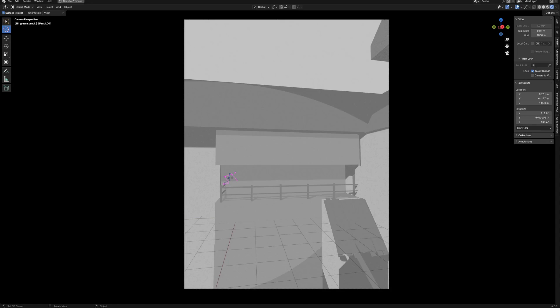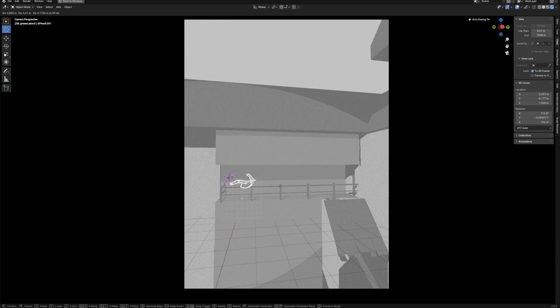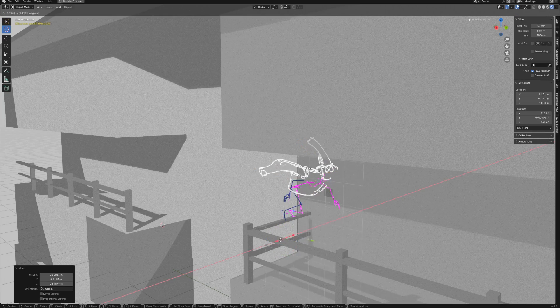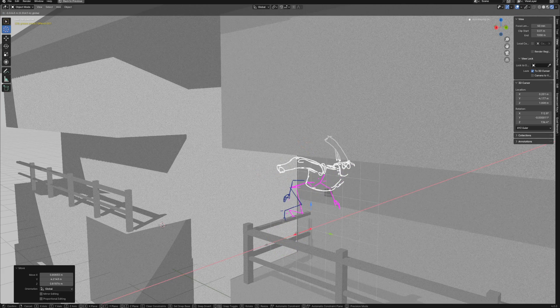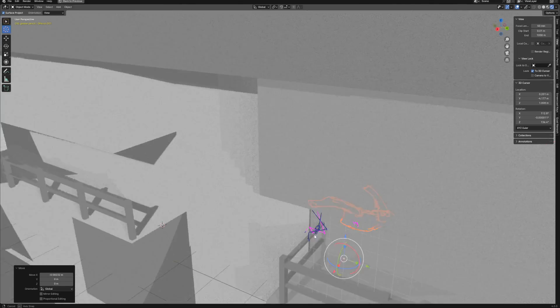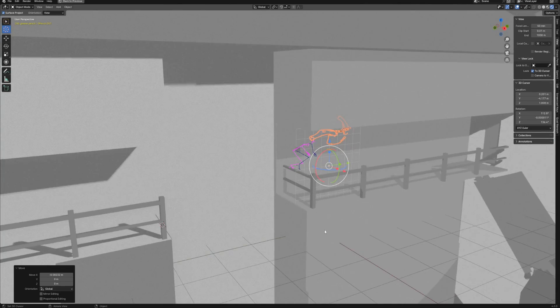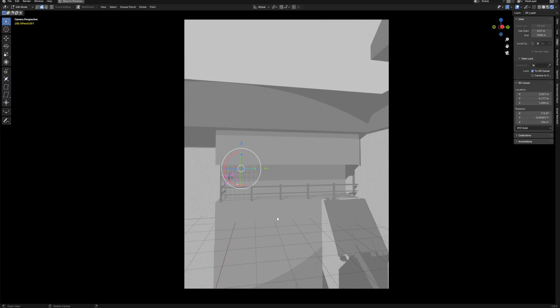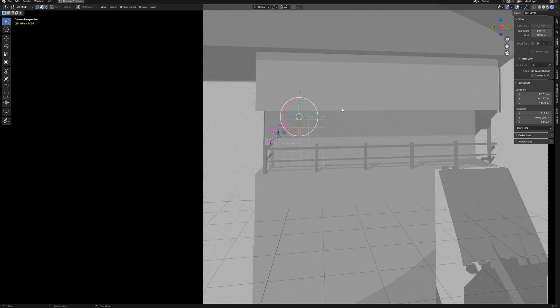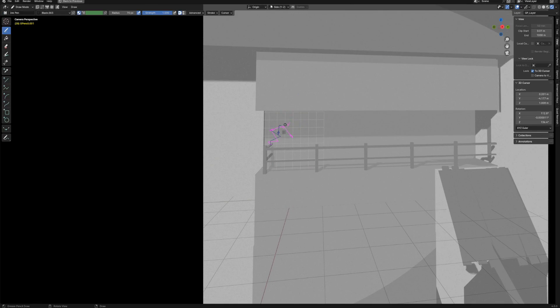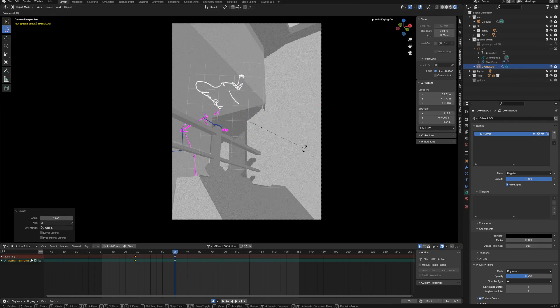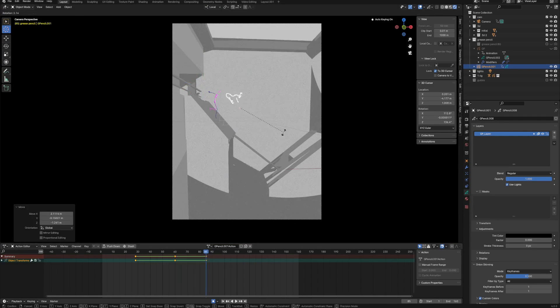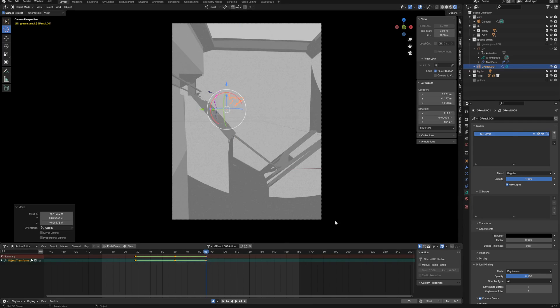When I moved to another shot, I changed the position of the grease pencil object to fit it better into the situation. Don't forget to change the interpolation of the object animation to constant, otherwise it would move which we don't want in this particular case.